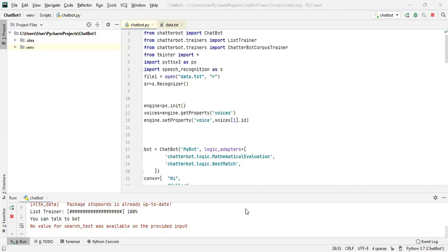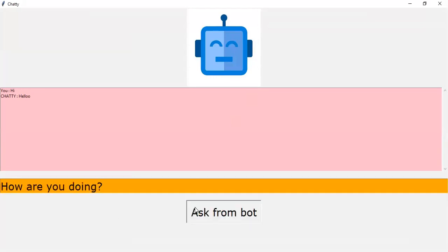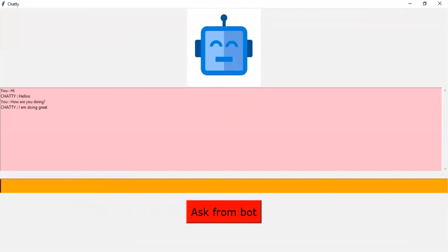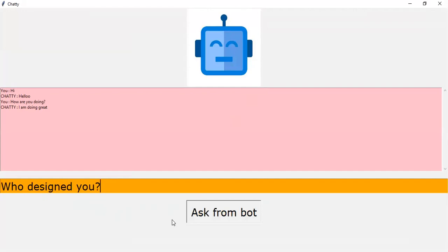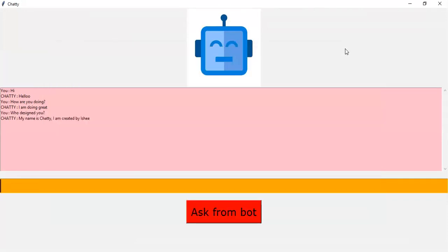There's some delay in the response because of the memory issue. Sorry for it. Hello. Let's ask the bot how are you doing? I am doing great. Who designed here? Should I ask this? My name is Chatty. I am created by Ishi.